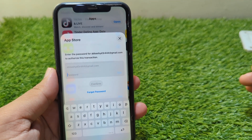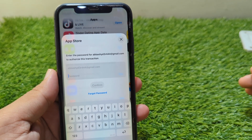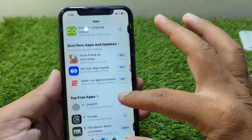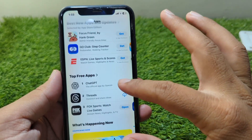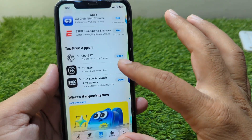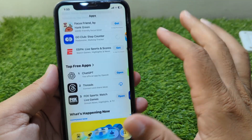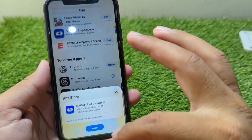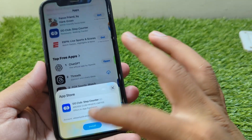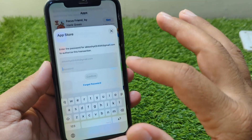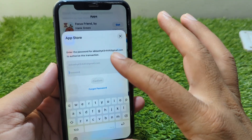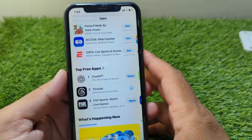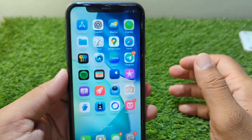Hello everyone and welcome back to my YouTube channel with another useful and informative video. In this video I'm going to show you how to download and install apps on iPhone without the Apple ID password. If you are trying to get any app from your App Store but it keeps asking for your password when you tap on the install button, I will show you how you can install this app without giving your password. Simply watch this video till the end.